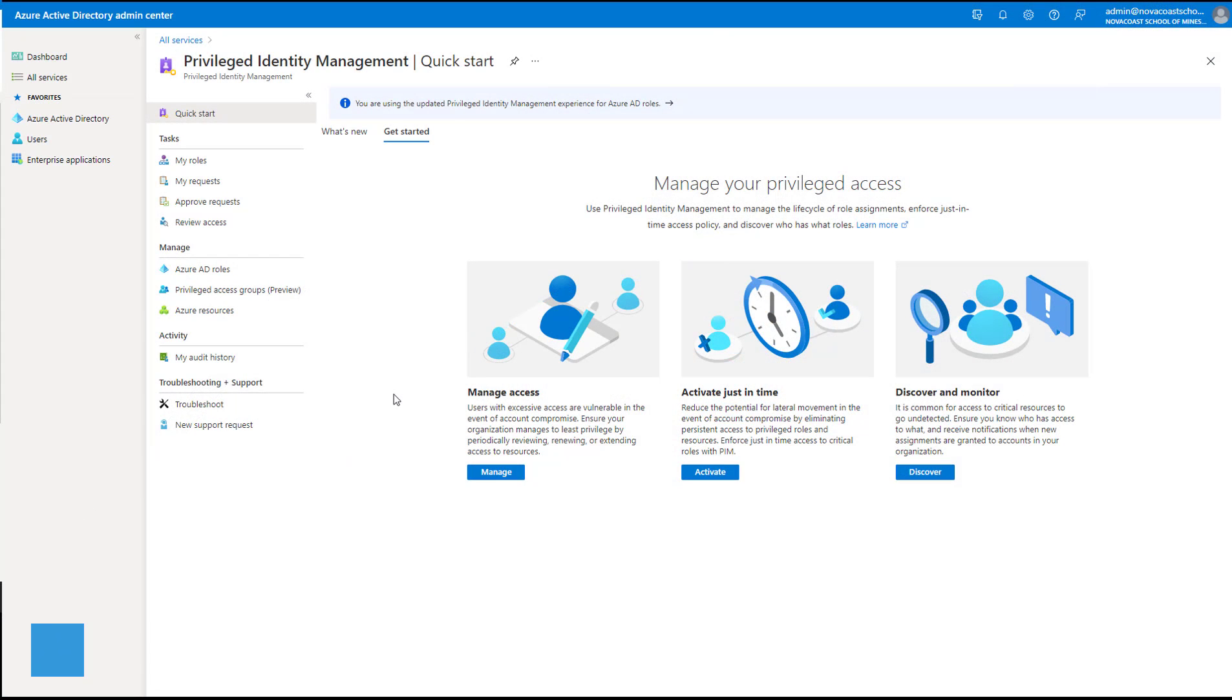Hey guys, it's Nick. Welcome to another episode of T-Myth 365. In today's episode, I'm going to be covering Privileged Identity Management, or PIM, from Microsoft Azure Active Directory.